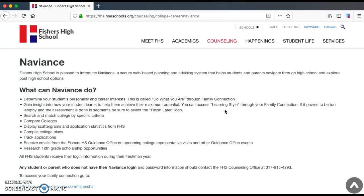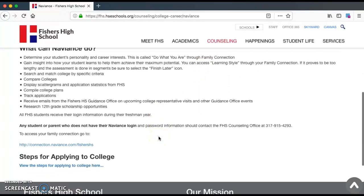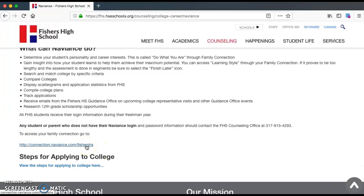If you read through some of these bullet points, it will tell you some other things that you can do with Naviance and some other ways that it can be helpful. But today we're just going to talk about the College Supermatch tool. Down below, we're going to click on the link that actually takes you to your Naviance account.